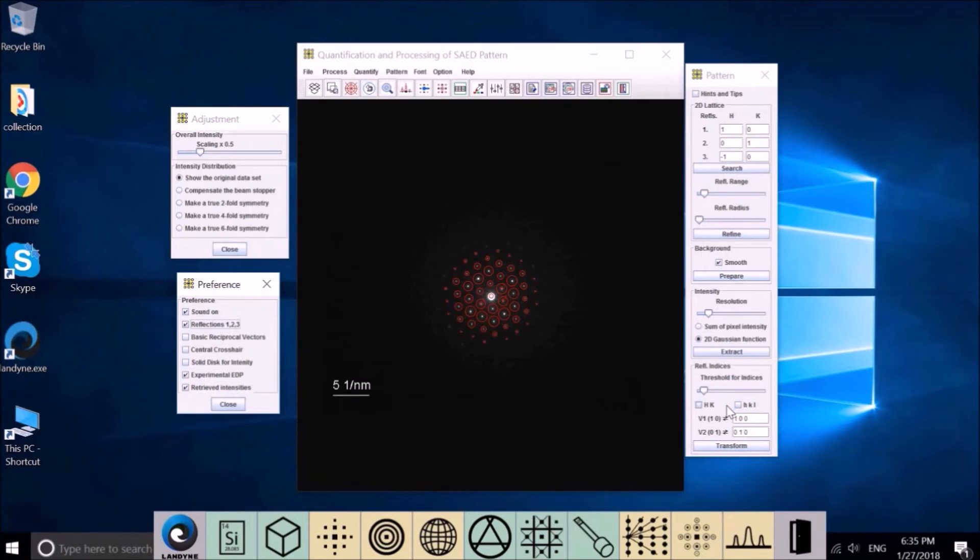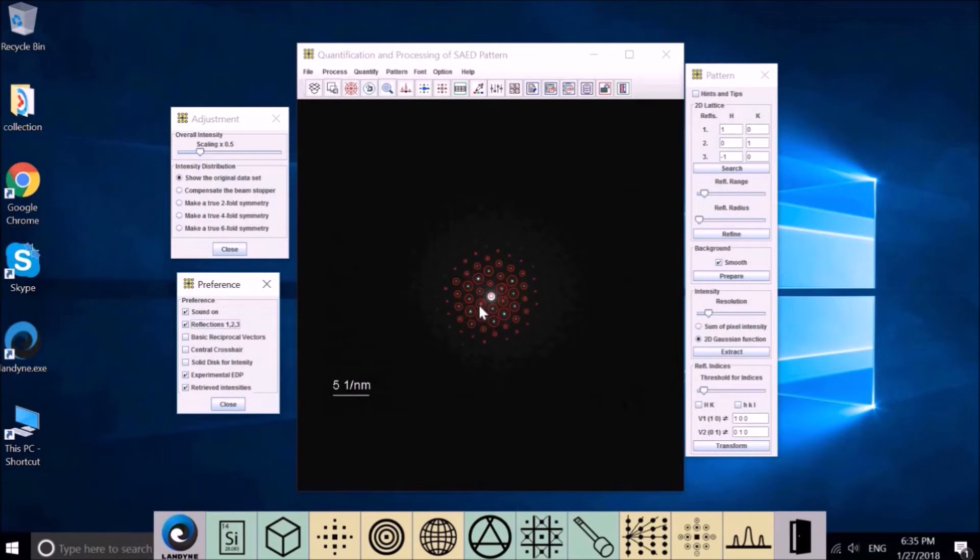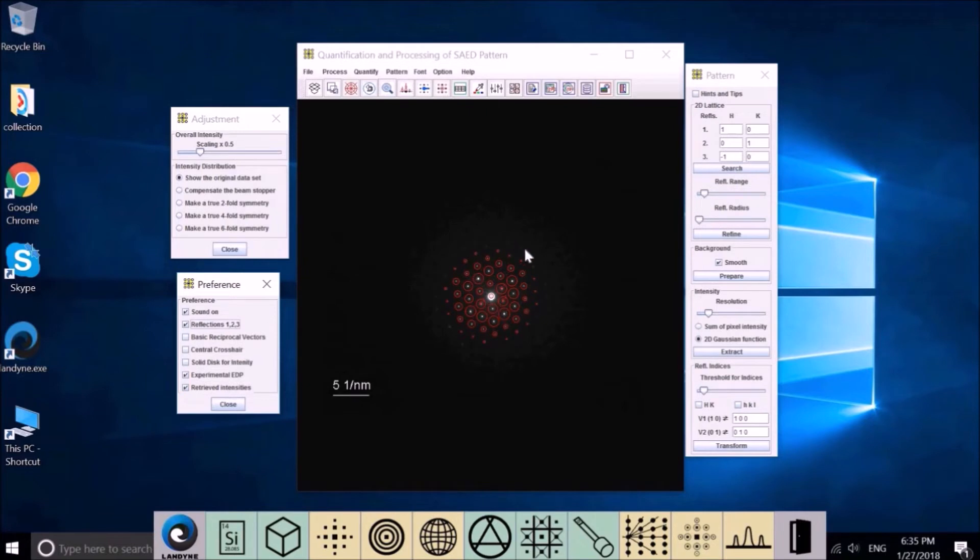We'll show the rest of it later. Let's go to Performance. Here we can choose the sound on or off during the process. We can show the three chosen refractions, one, two, three, on or off.